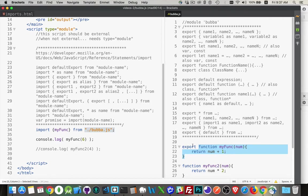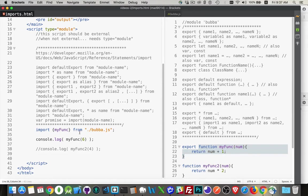I put the keyword export in front of this function. That's going to let me bring that into this file so that I can now call this function from inside of here.